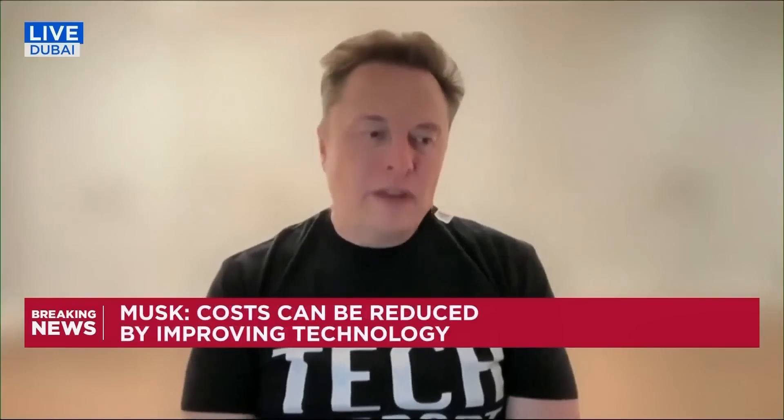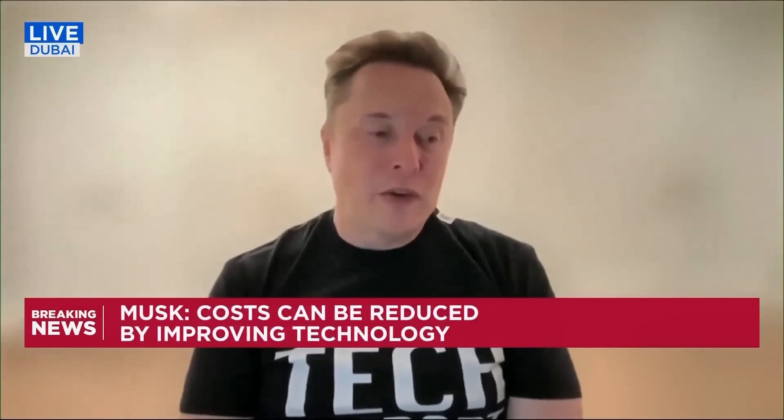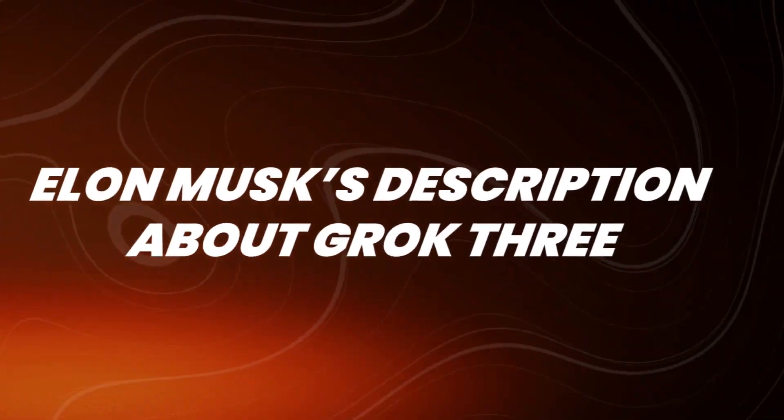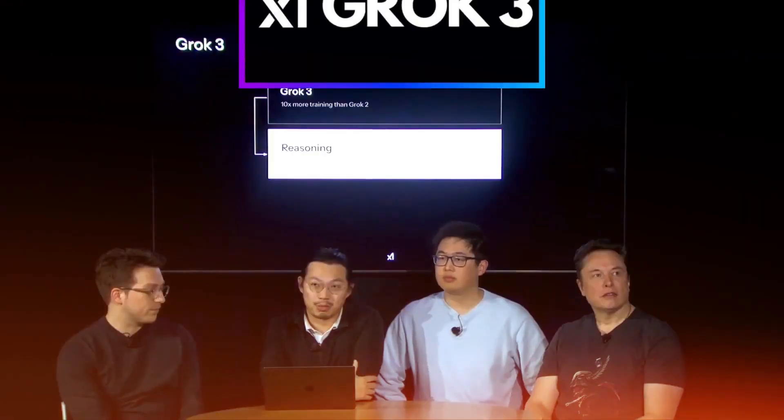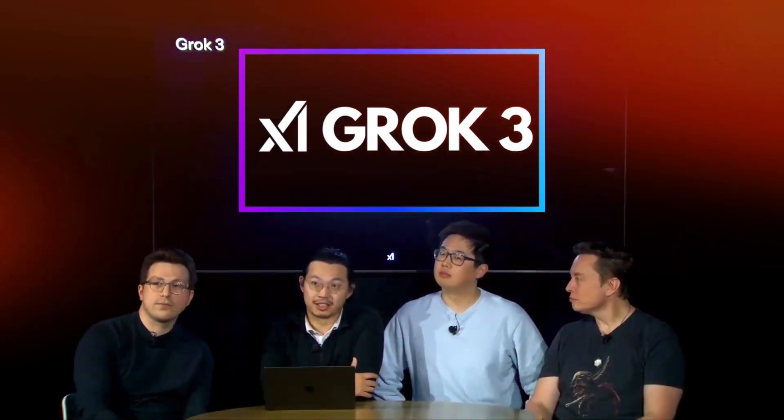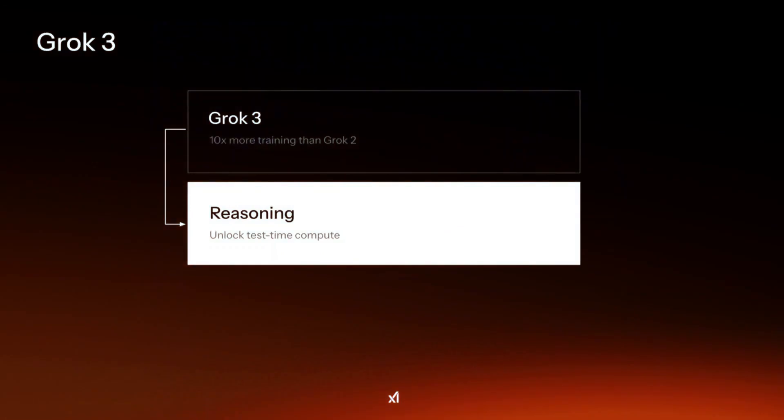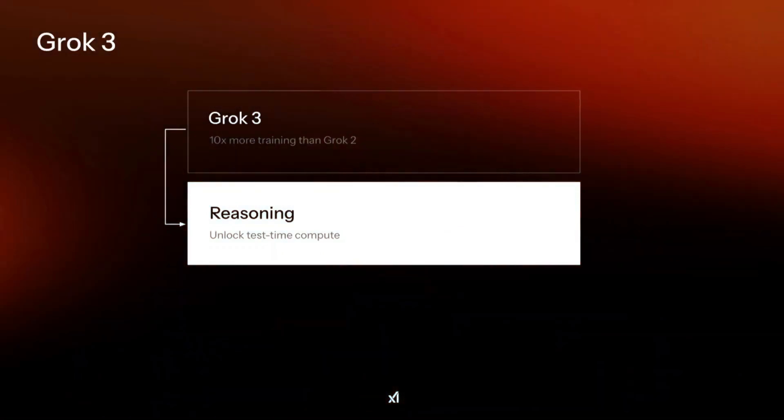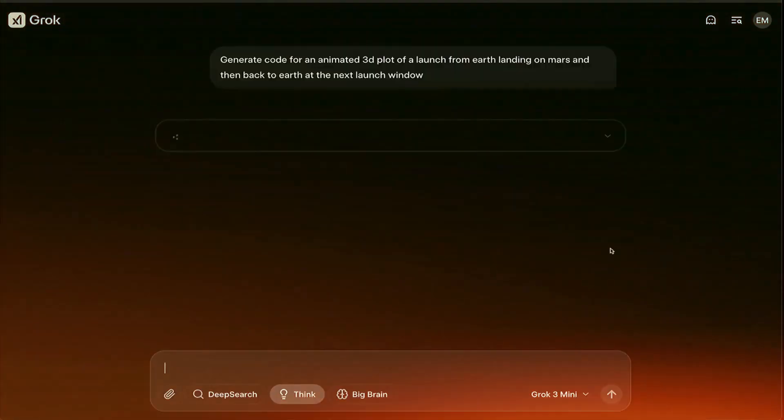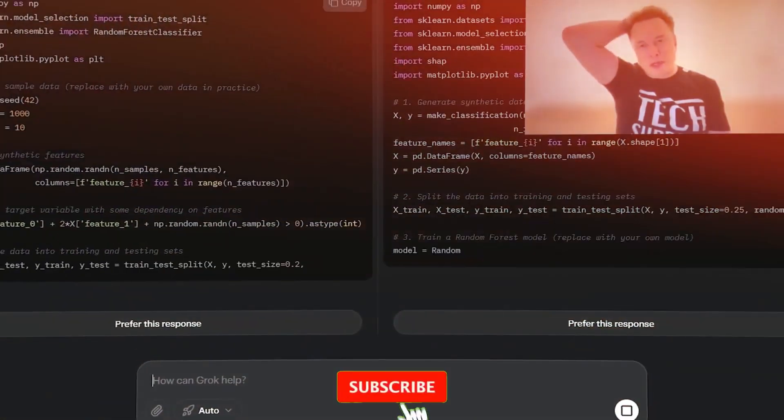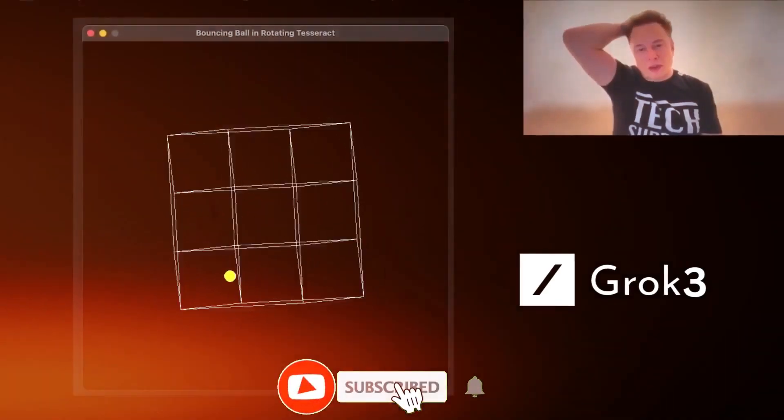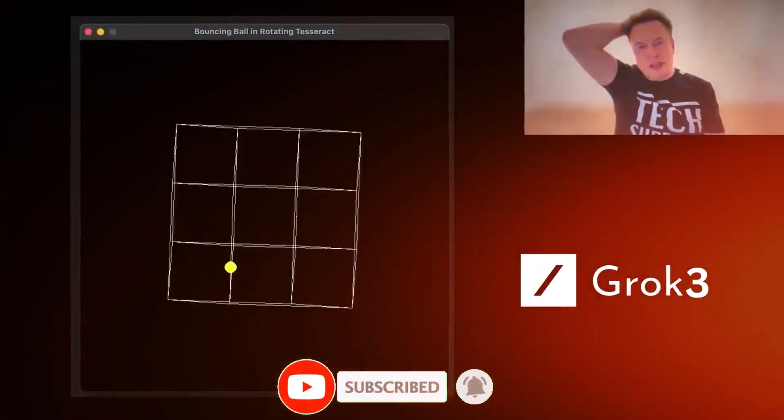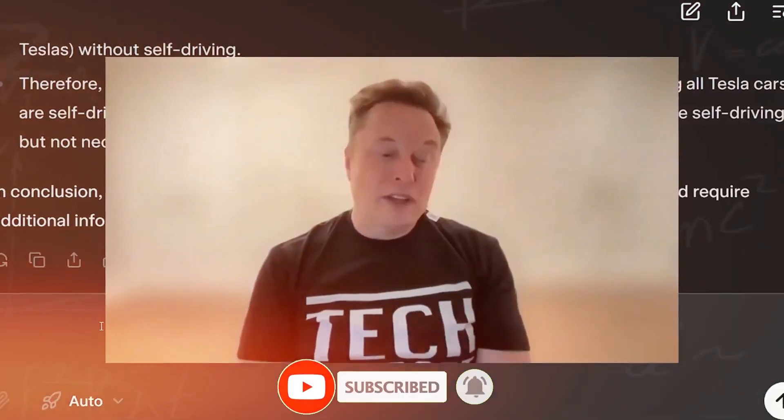Elon Musk is at it again, and this time, he's sounding the alarm about his own creation. Introducing Grok 3, the latest AI from Musk's tech empire, and he's calling it a monster. But what exactly does he mean by that? Is AI pushing past the boundaries of what we can control? Let's dive into Musk's shocking warning and what it could mean for the future of technology.